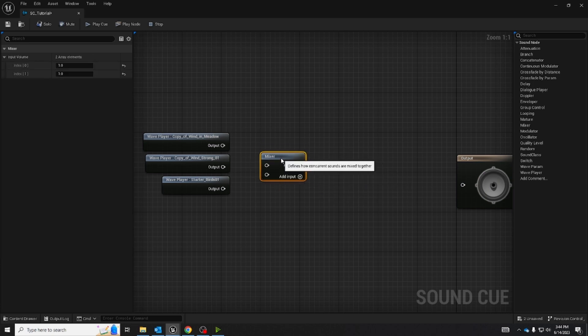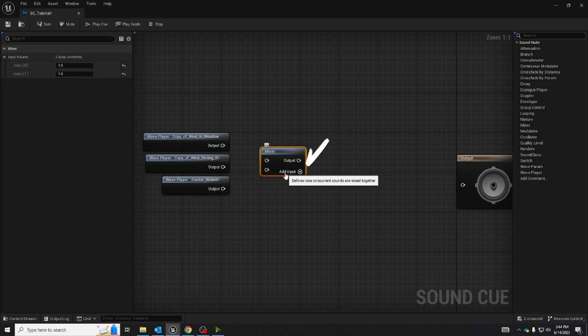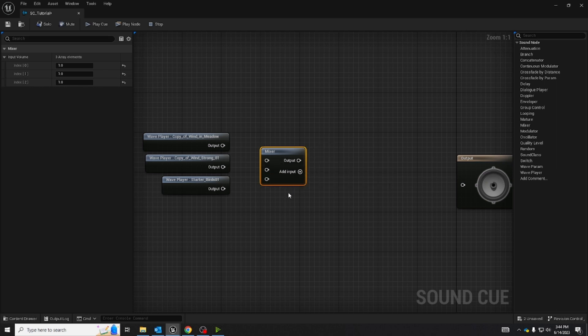Now if you have more than two audios, in the bottom right of the mixer node there is an add input button, the plus sign, that allows you to add in an extra audio.